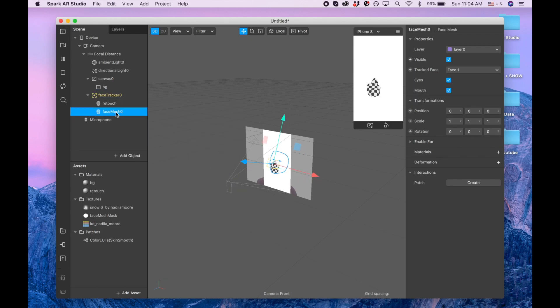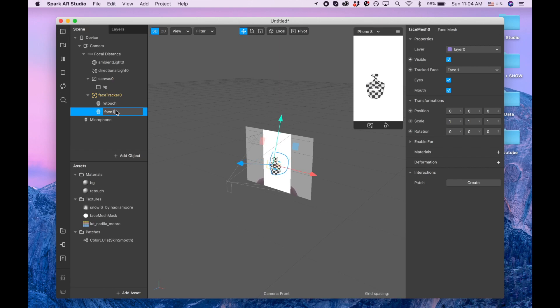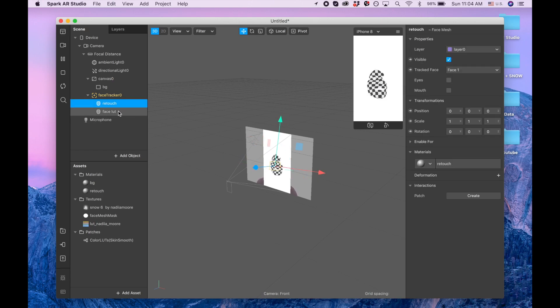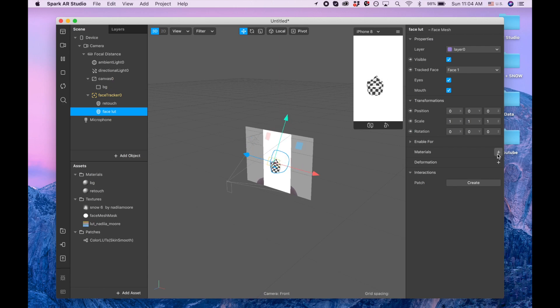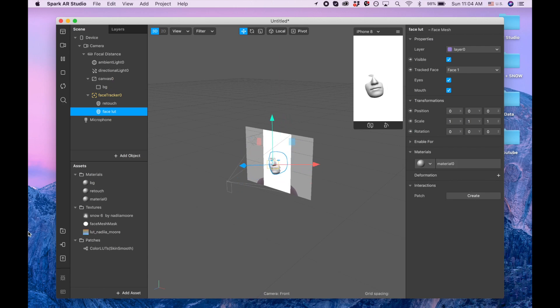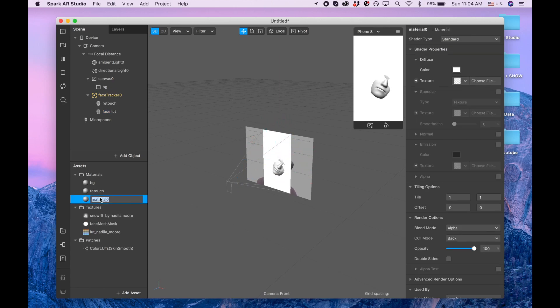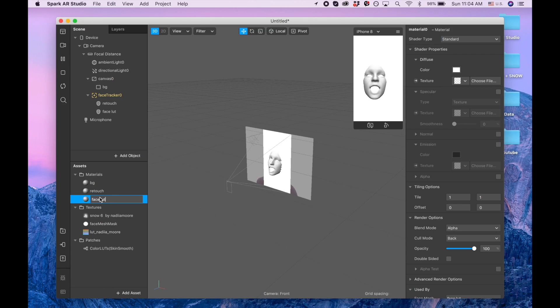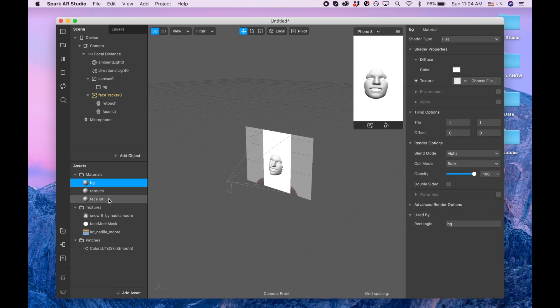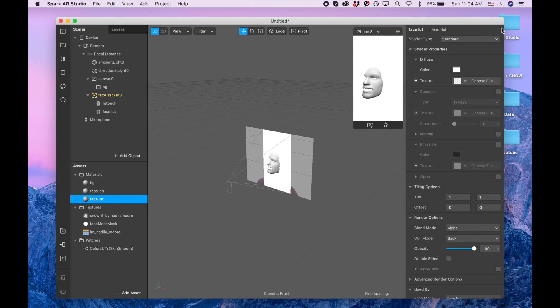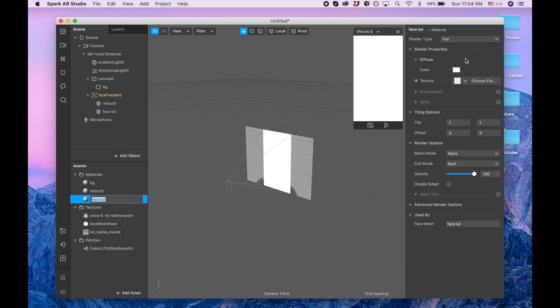I'm clicking plus to create new material, face, and then it's going to be flat. Everything is ready, so let's click view, show/hide patch editor.